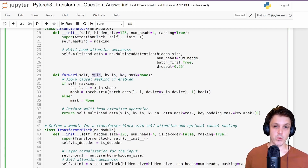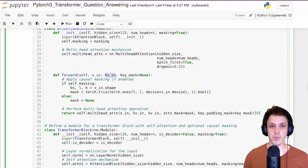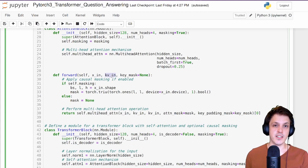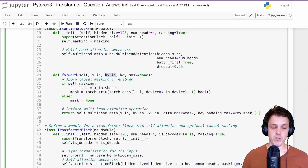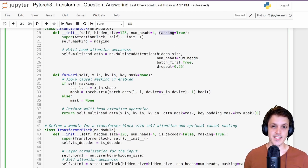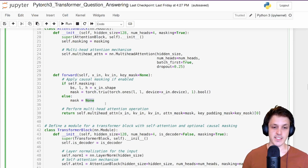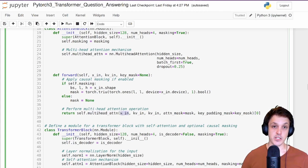Here x_in is the input that generates the queries for our attention layer; kv_in is the input that generates the keys and values; and key_mask is the key padding mask. We define a variable called masking that determines whether we do causal masking for this layer. If we're doing causal masking, we construct that causal mask as seen in the decoder only video. If not, we set it to None and do no causal masking.